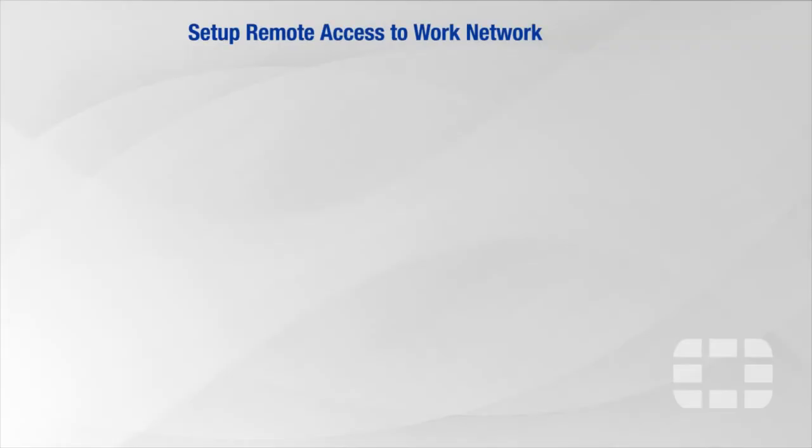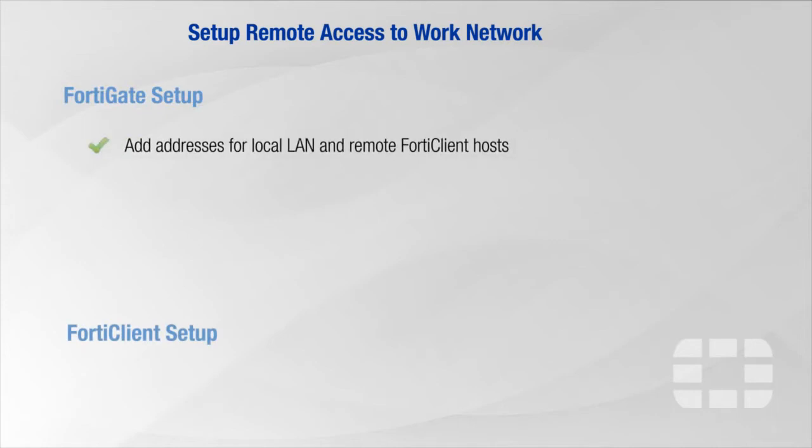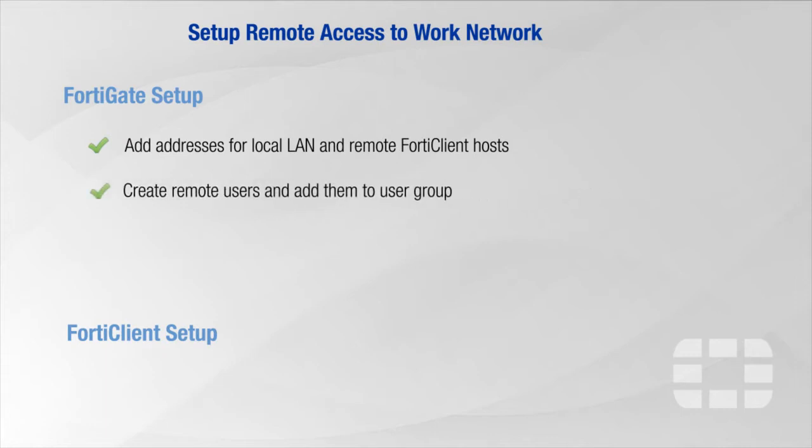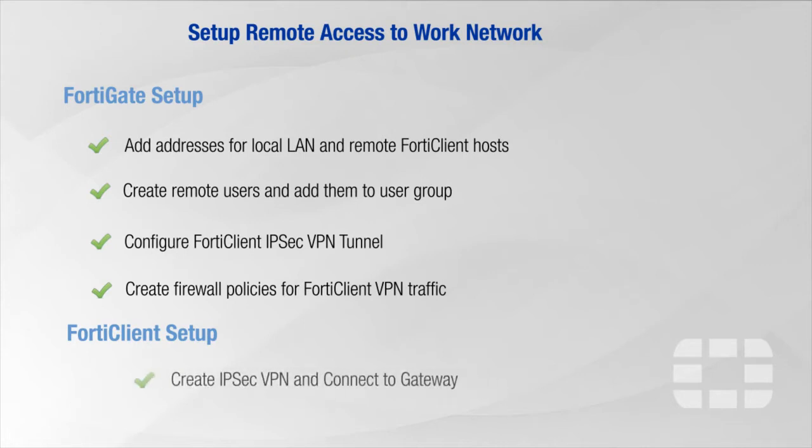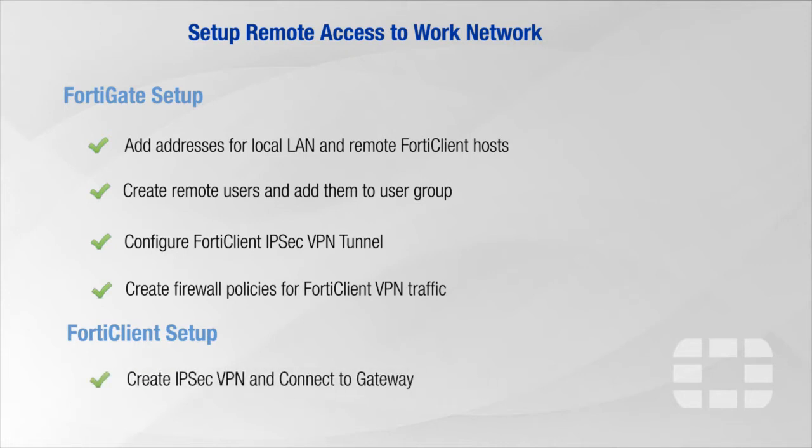This requires configuration of the FortiGate and then the FortiClient. We will add addresses for local LAN and remote FortiClient hosts, create remote users and add them to user groups, configure FortiClient IPsec VPN tunnel, create firewall policies for FortiClient VPN traffic, and the last step, setting up FortiClient.